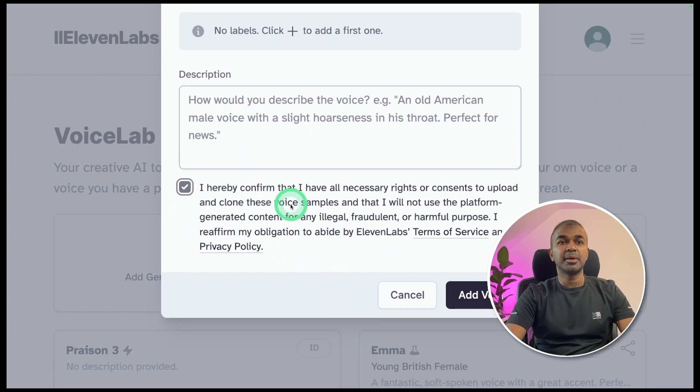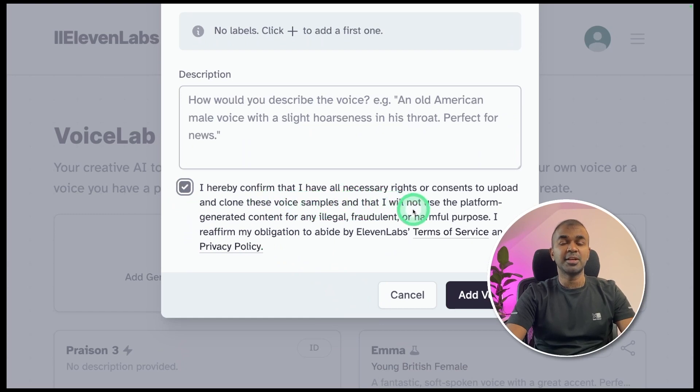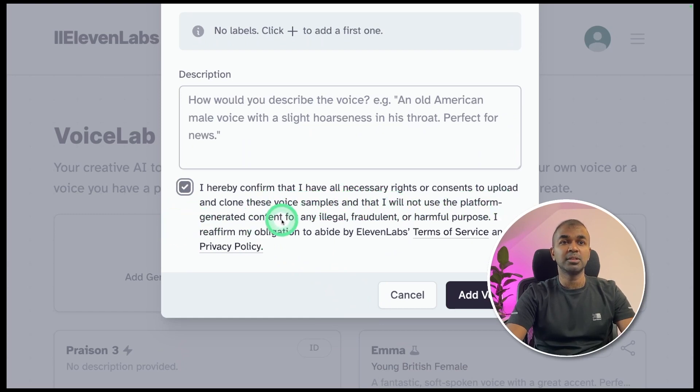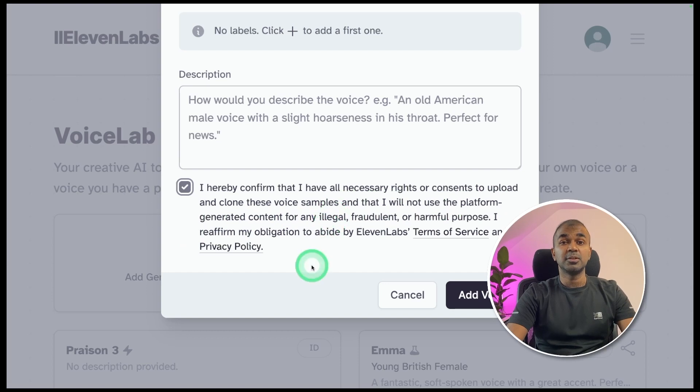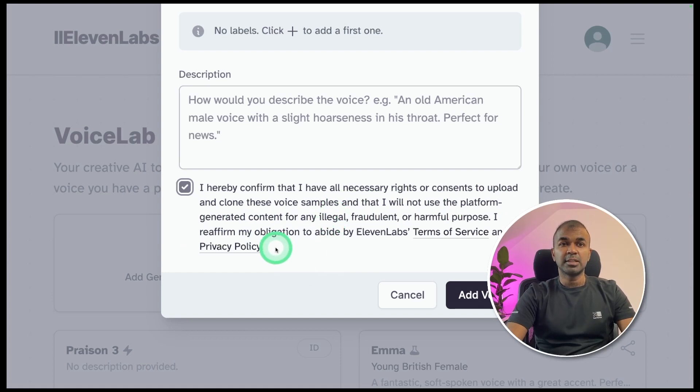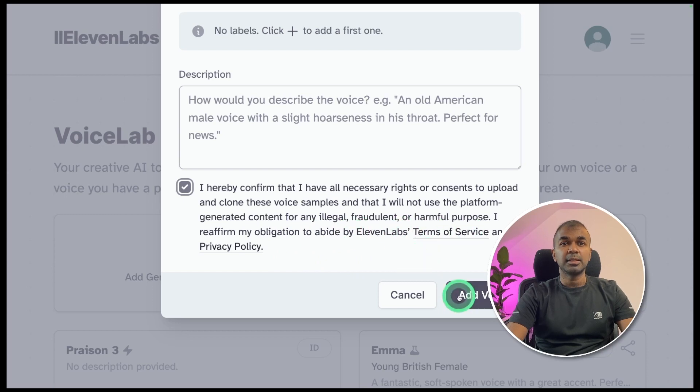Tick this box: I hereby confirm I have all necessary rights and consent to upload and clone these voice samples. So you need to have rights to clone. Otherwise, it will be illegal or for fraudulent or harmful purposes.